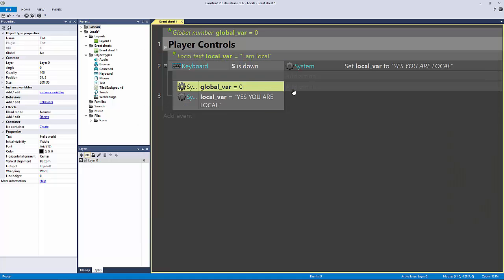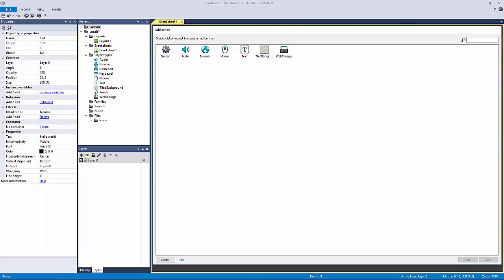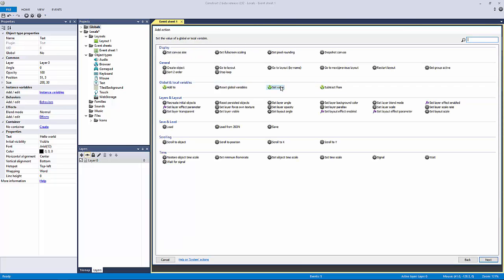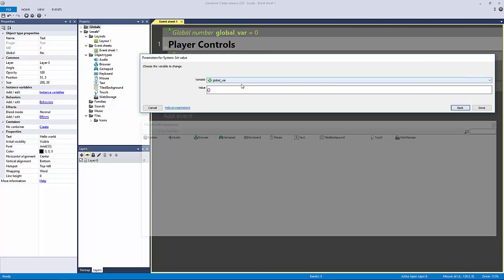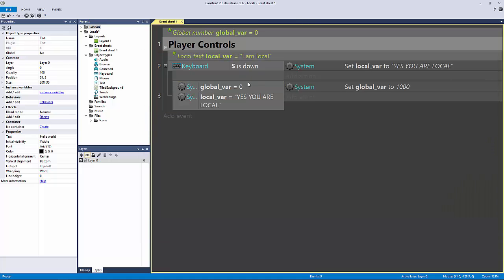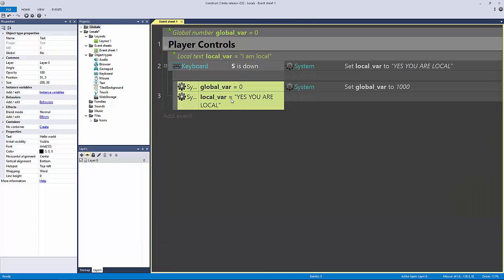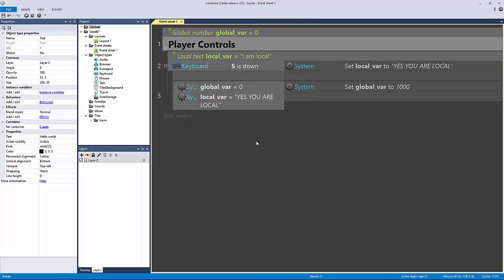So now if both of these are true and I'm holding down S, then I can have it do something else. Maybe I don't know, I can do whatever I want, I can have the global variable equal 1000, I could do anything I want from this point. But this is how you start to create more intricate logic,